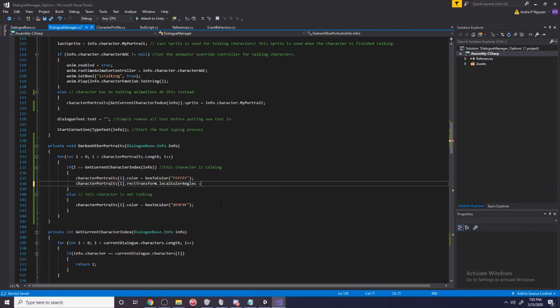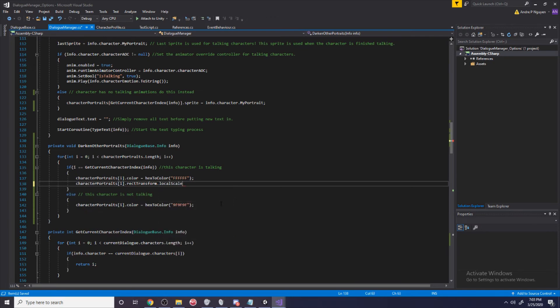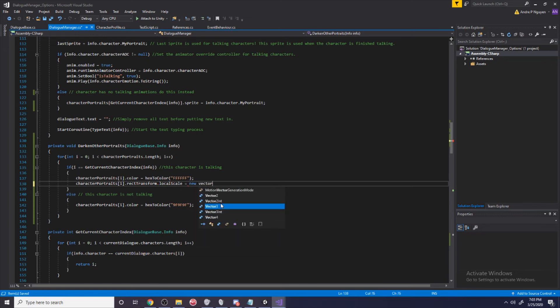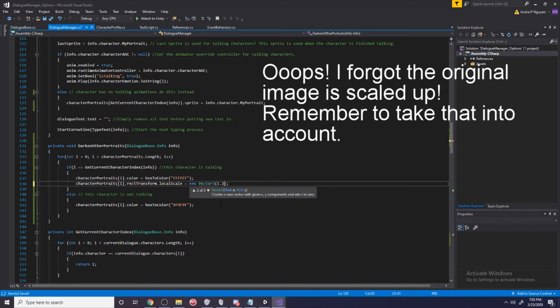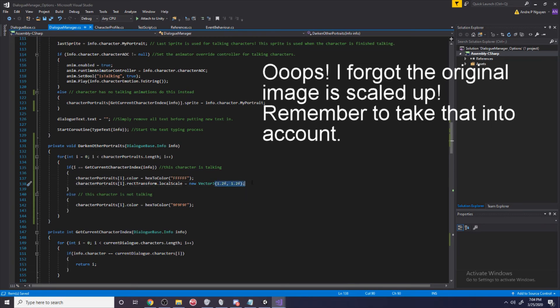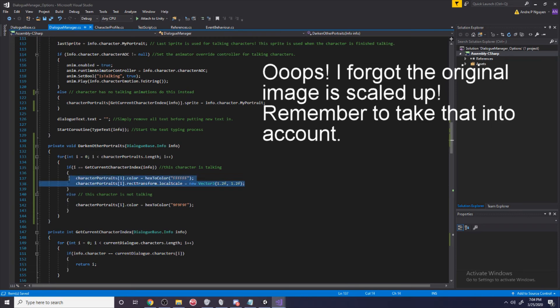Then I'm going to do rect transform dot local scale equals a new vector 3. I'm just going to make this 1.2f, 1.2f. So we're changing the x and the y value to 1.2. The z value doesn't matter that much.